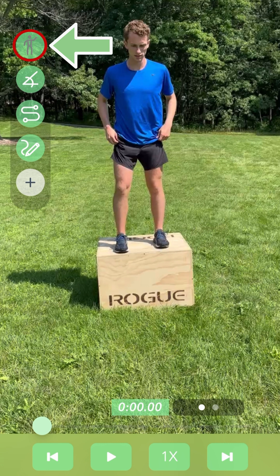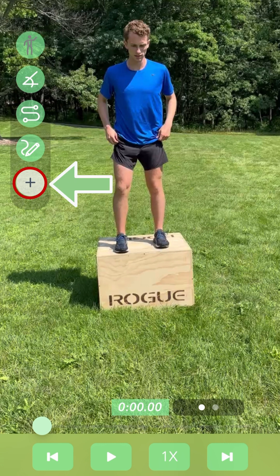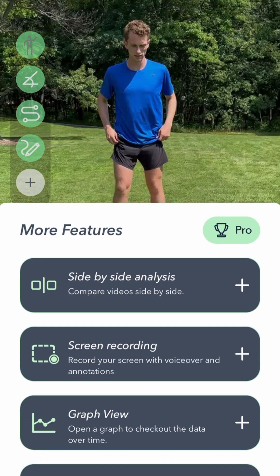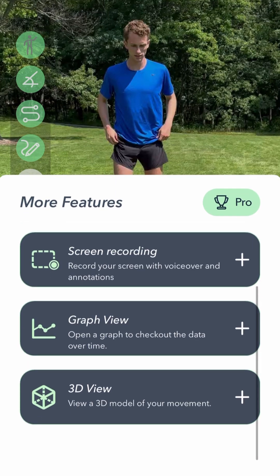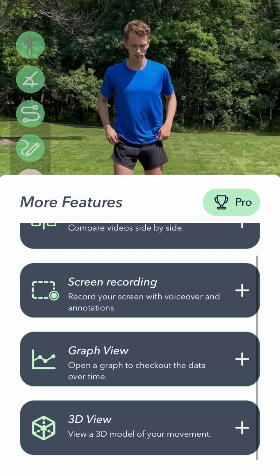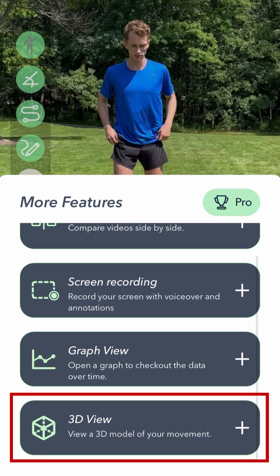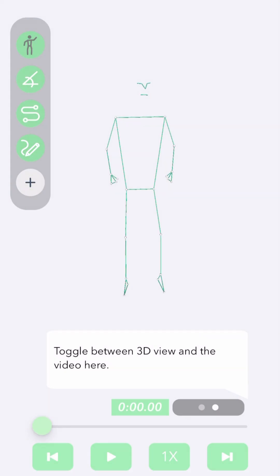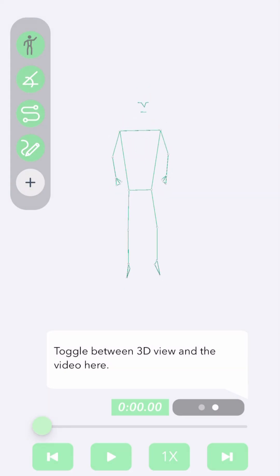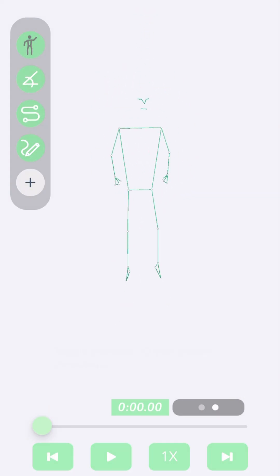To get the 3D stick figure, you can navigate to the plus icon at the bottom of the menu on the left and scroll down to the 3D option. When the 3D option is displayed, you can pinch to zoom, spin them around, and get back to the normal view.